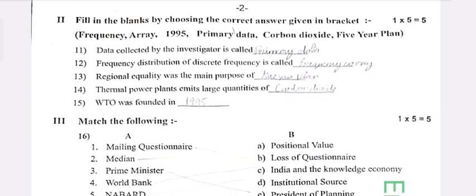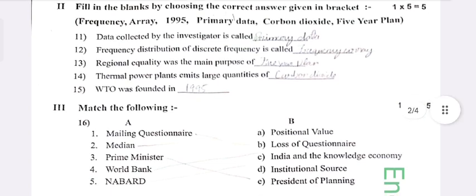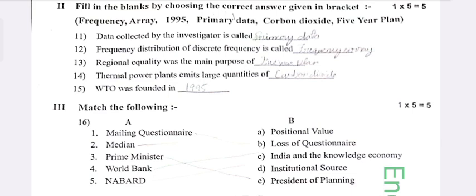Fill in the blanks by choosing the correct answer given in the bracket. First blank: Data collected by an investigator is called primary data.